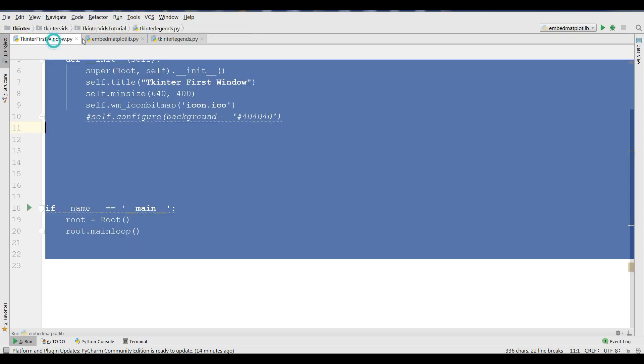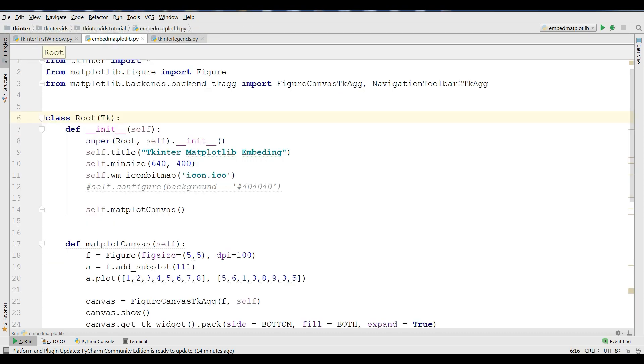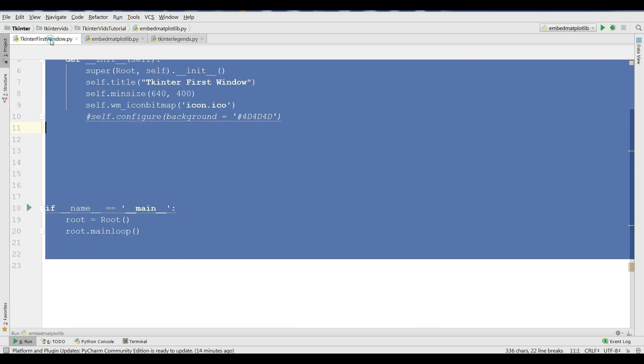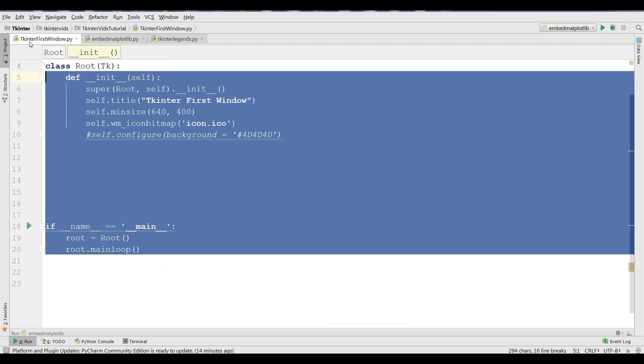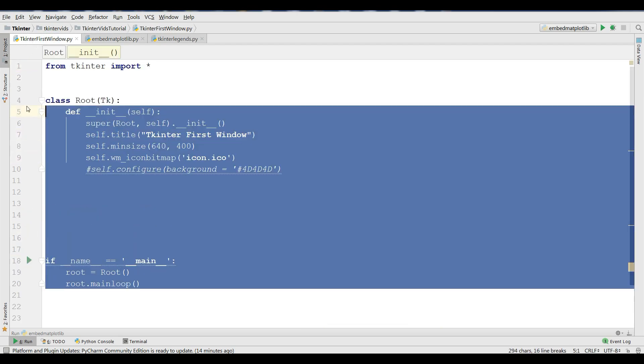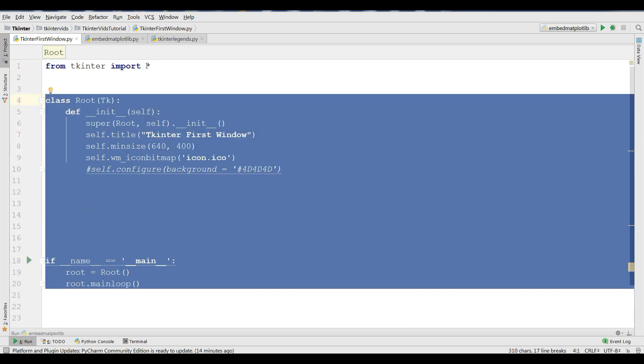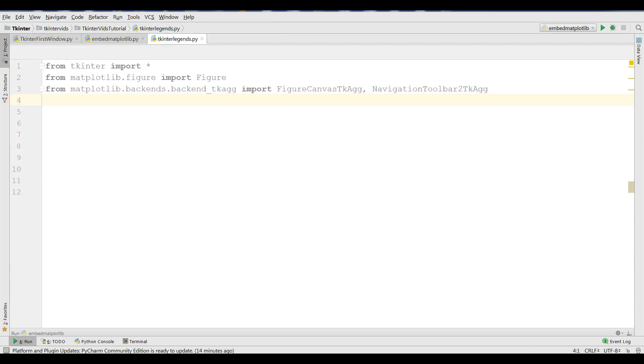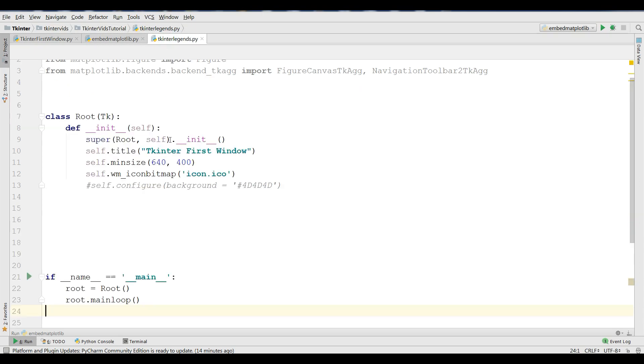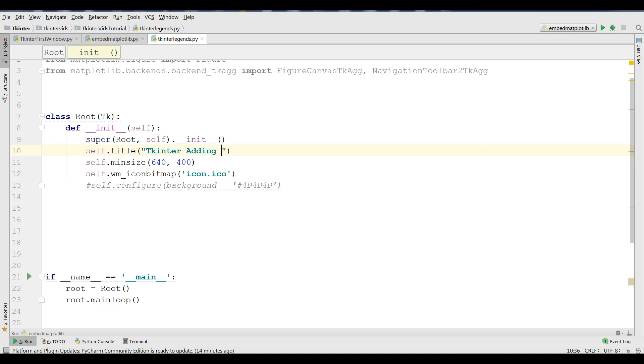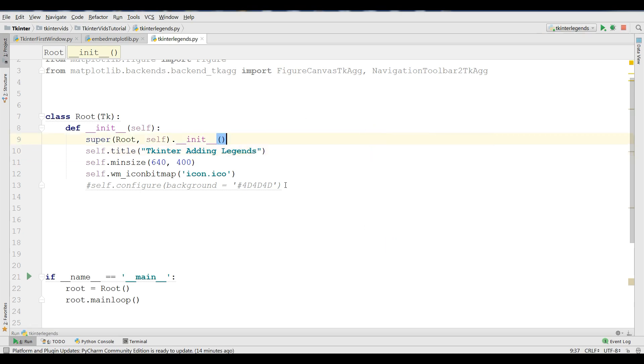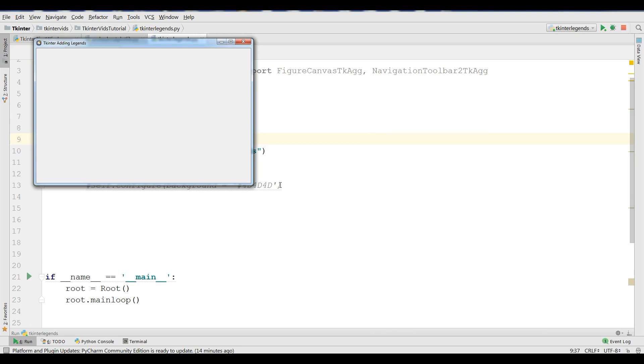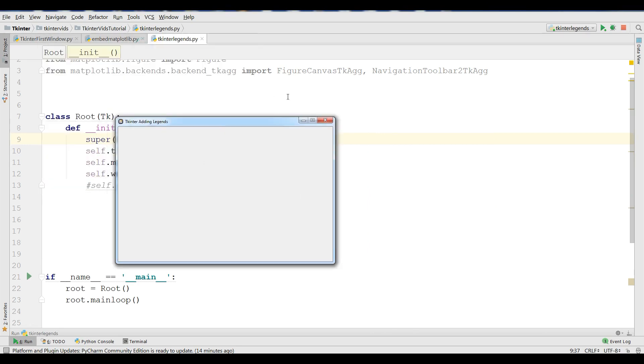Now, I'm going to just copy my window code and paste it in here. I need to change the title to 'Tkinter Adding Legends' like this. And if I run this, you can see now I have a nice window.